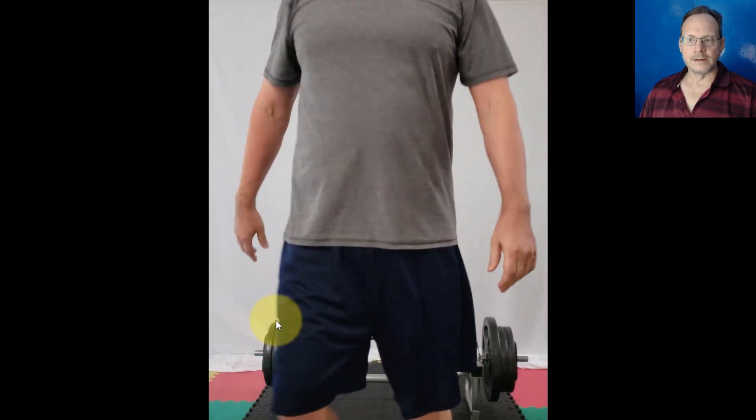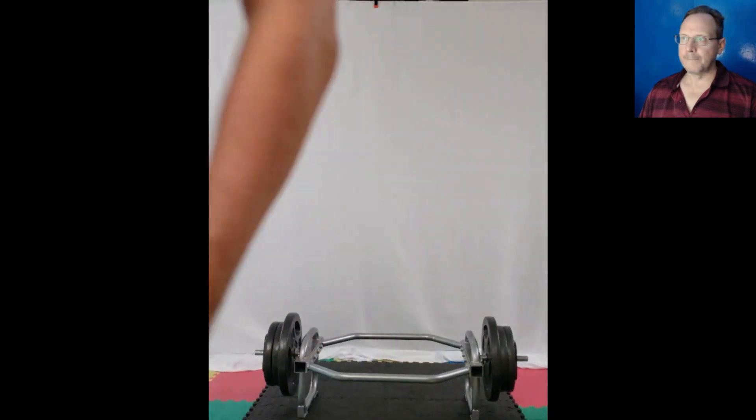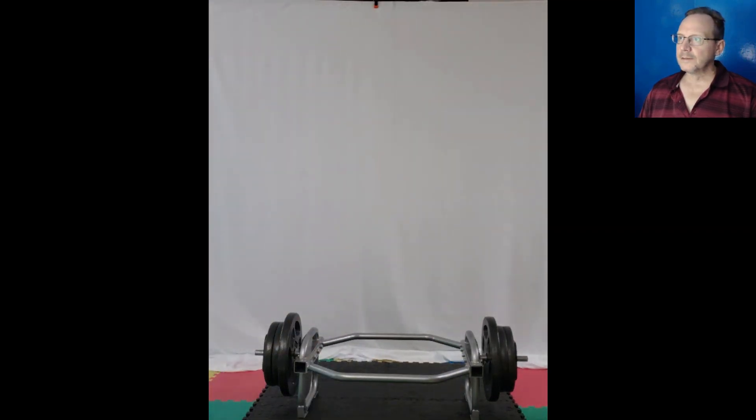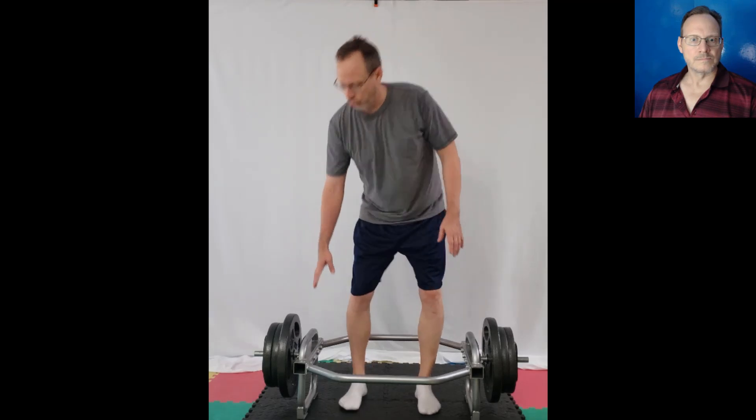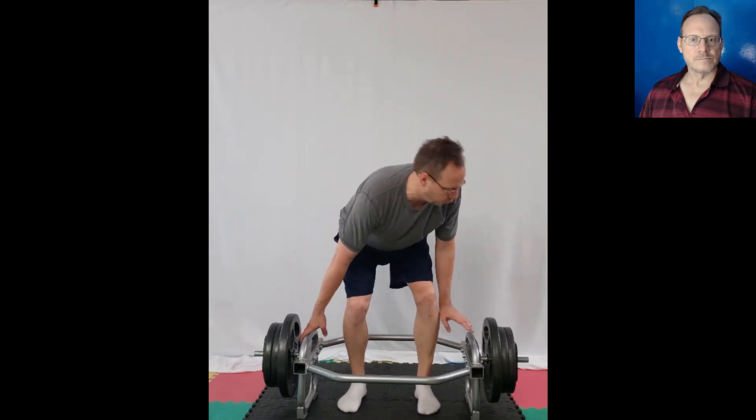So then I had my second set. I walk around for about three minutes between sets.